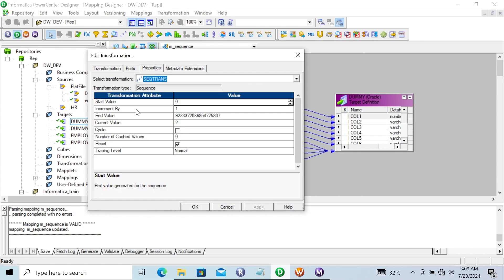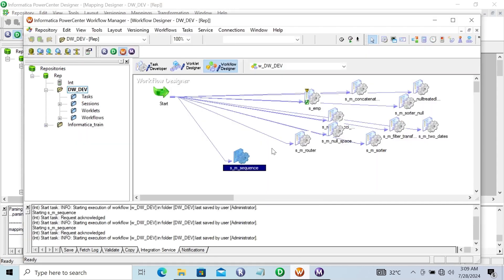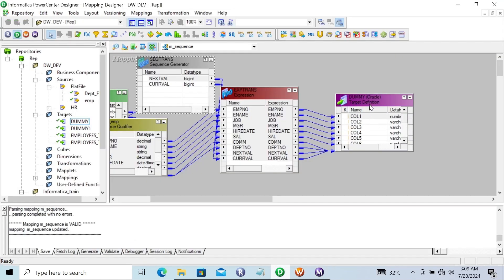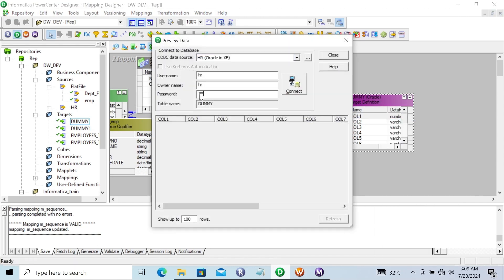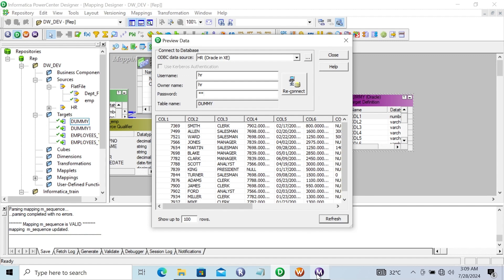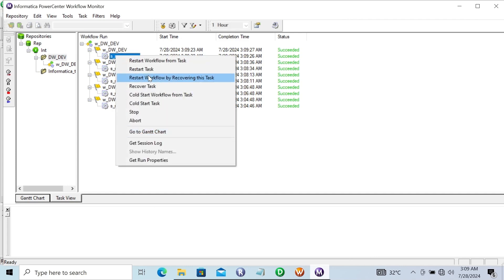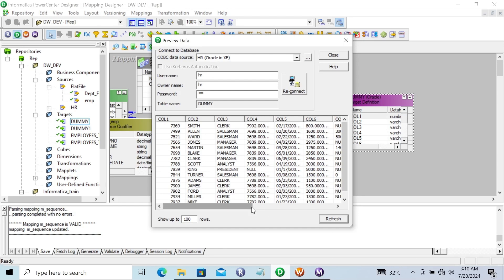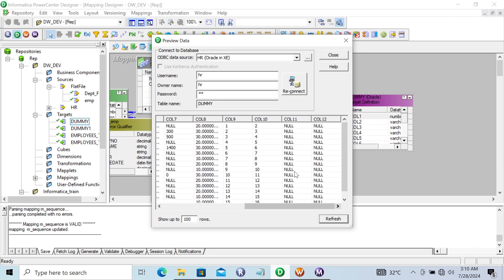I want the value to display from 1. Start value is 1, current value is also 1. So it starts at 1 and increases by 1. Let's apply, OK, save that, and click Start. Check the record. This time start value is 1, next value is 2. Each time if you run the session there is no change, because I set the reset property. Session succeeded. Refreshing — you can see the same value.